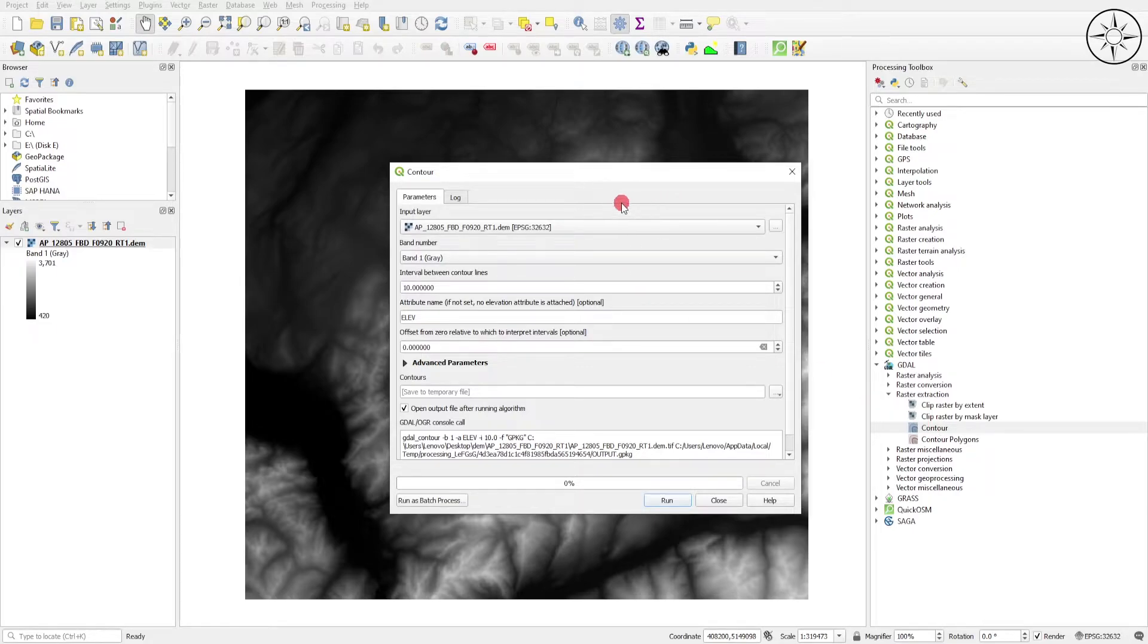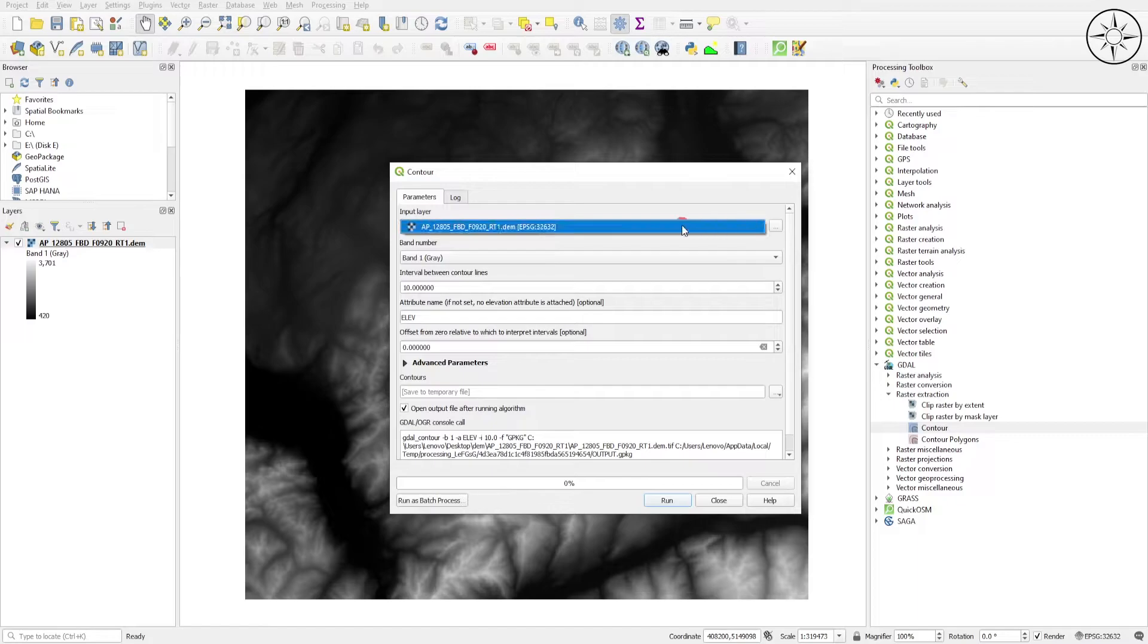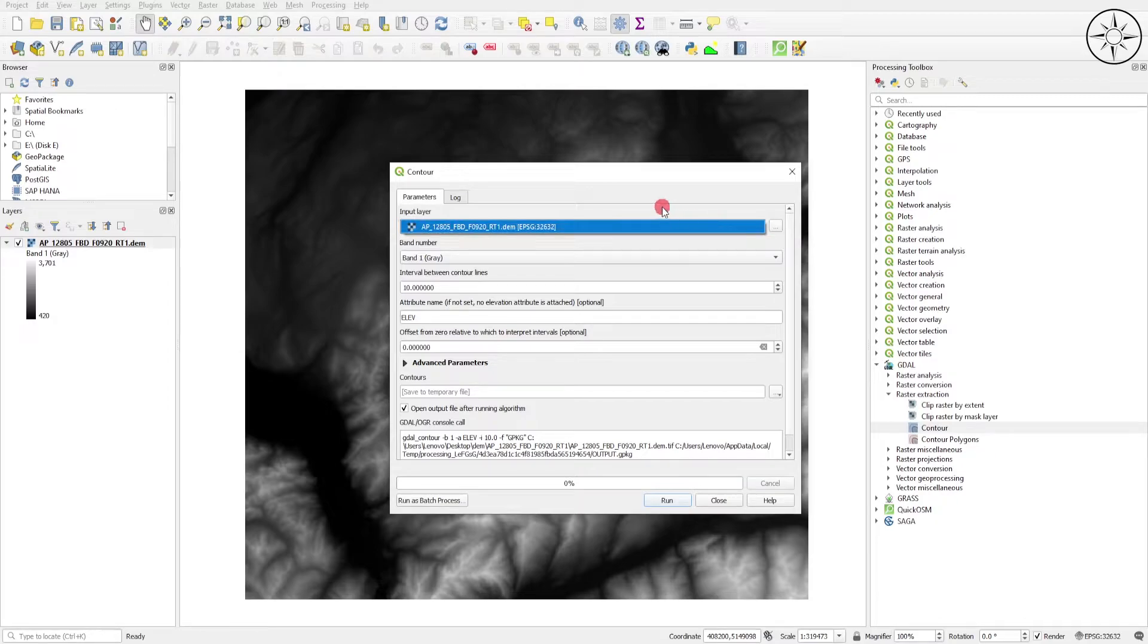First, input the layer, which is the digital elevation model. By default, it should be selected, but if it's not, click this button to specify your DEM or import it from another folder. For the band number, I'll leave it at default.